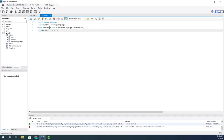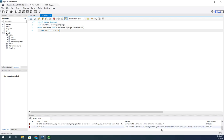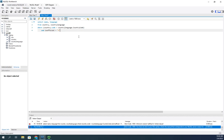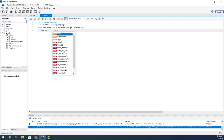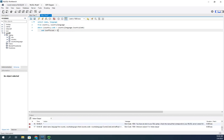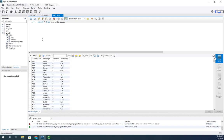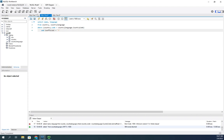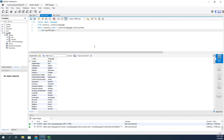We have an error — 'unknown column is_official'. Let me check my spelling. Still an error. Let me open a quick separate query: SELECT * FROM country_language, to see what that data looks like. There it is — is_official is a Boolean field, and it didn't like my lowercase 't' for True. It needs a capital T.